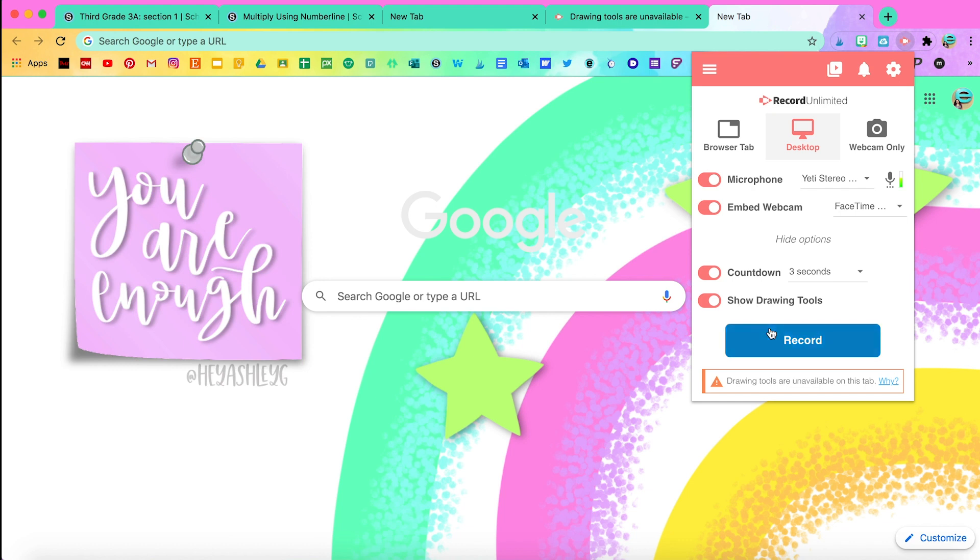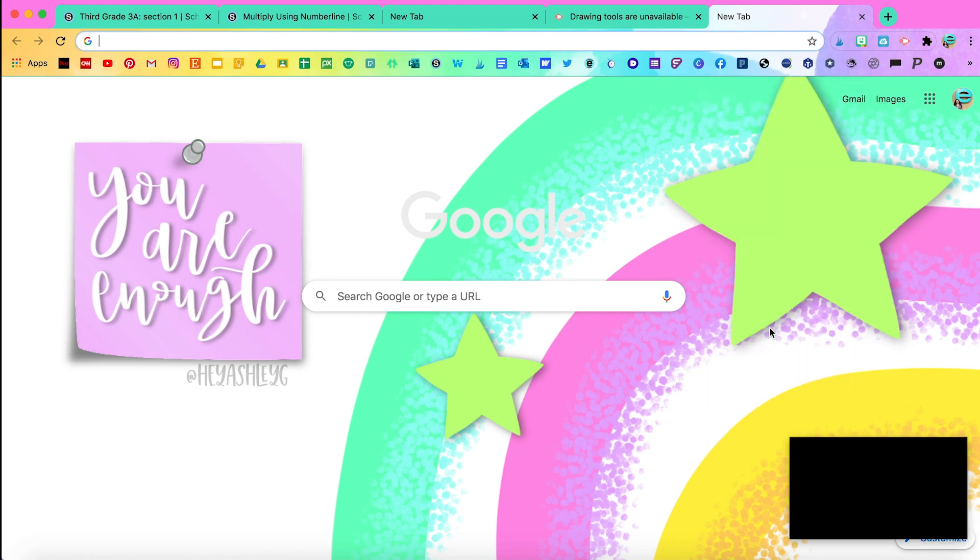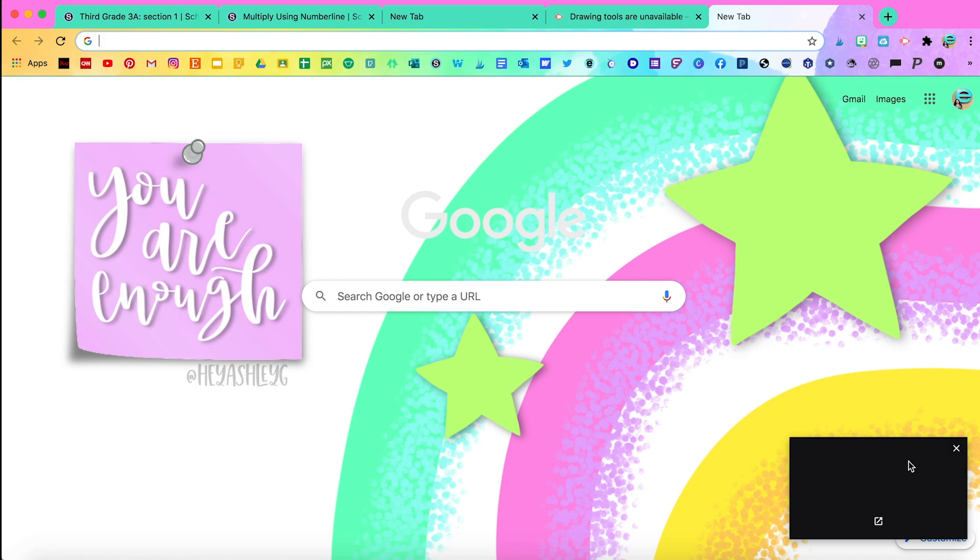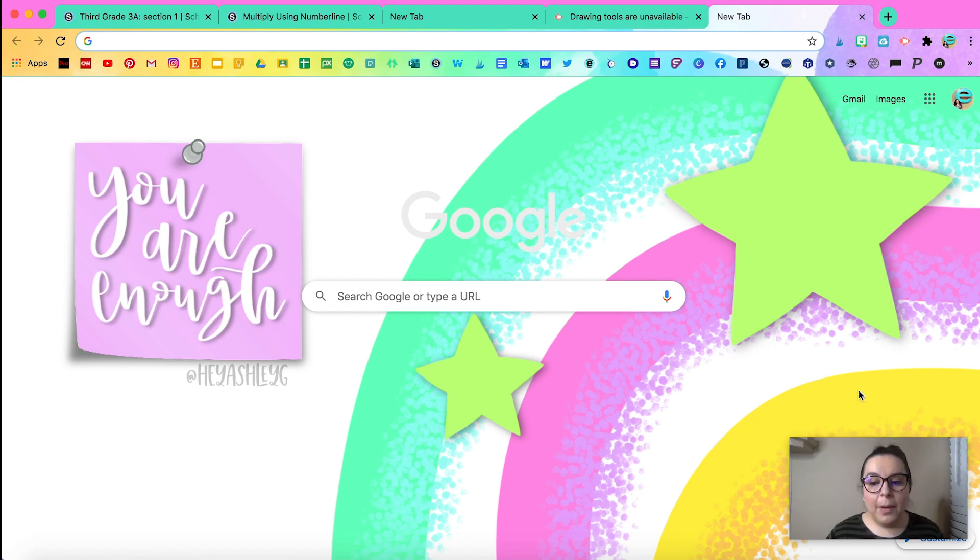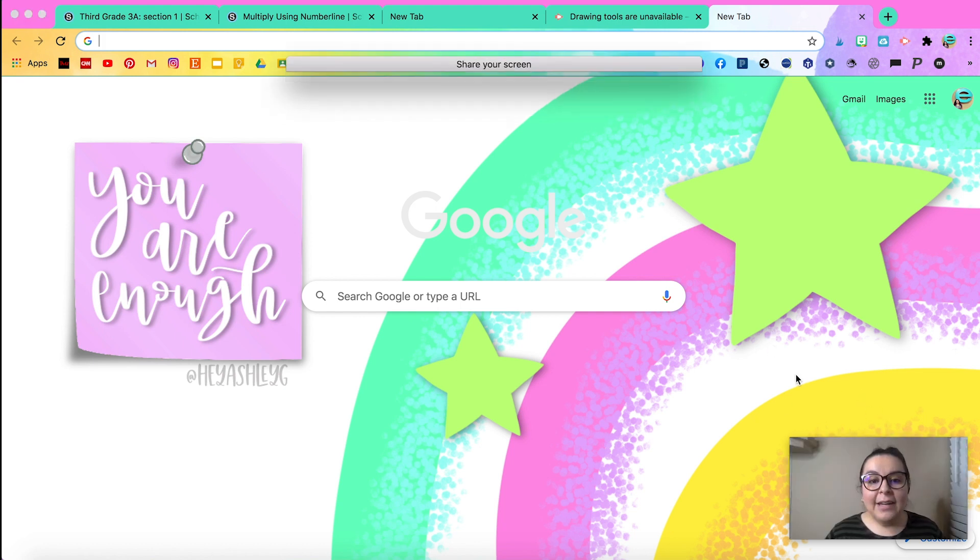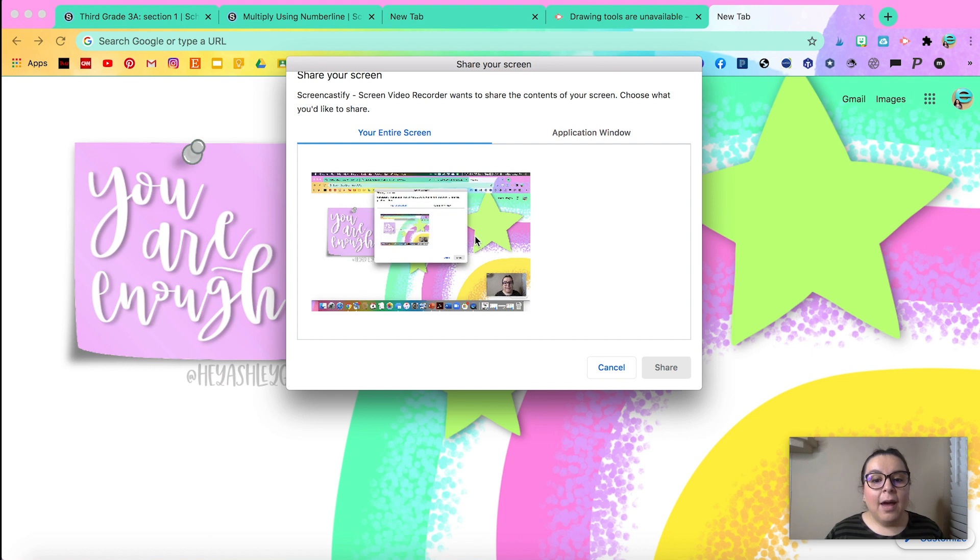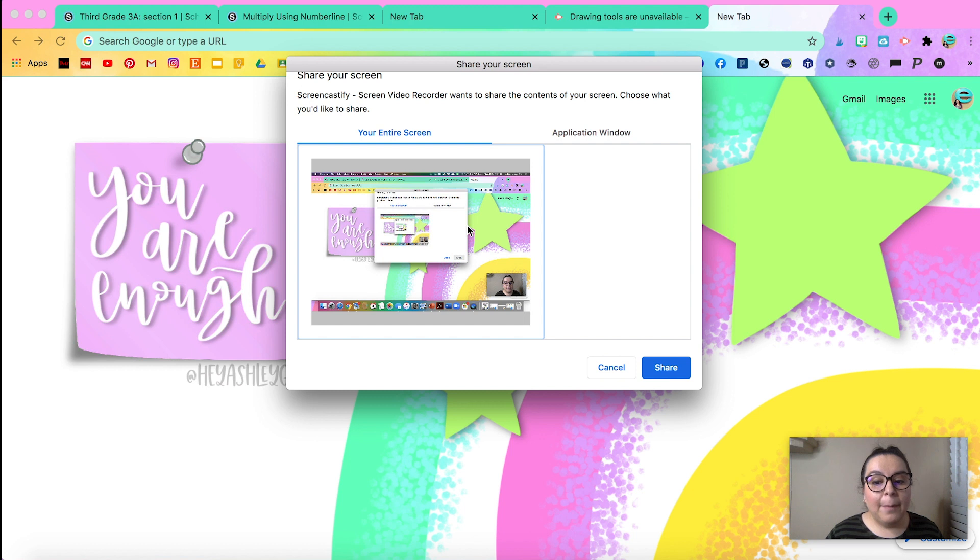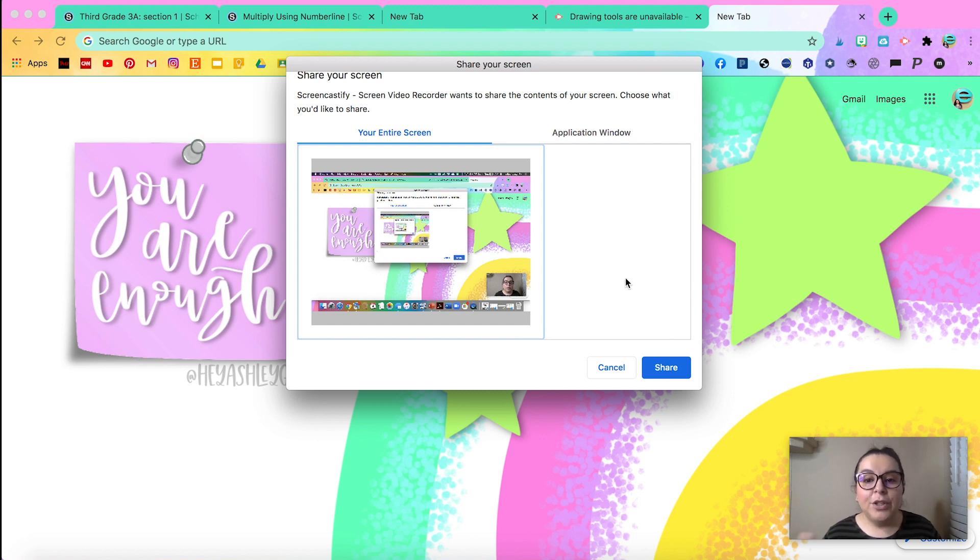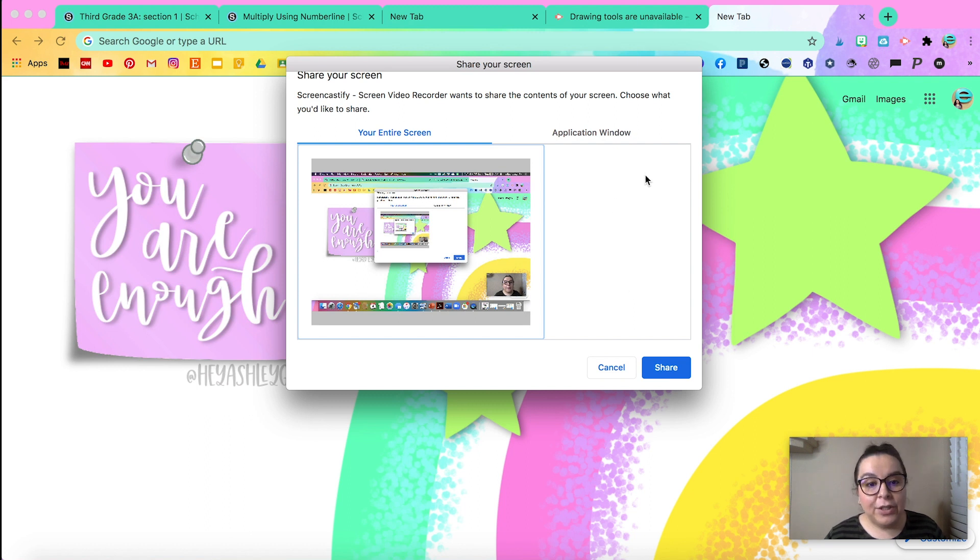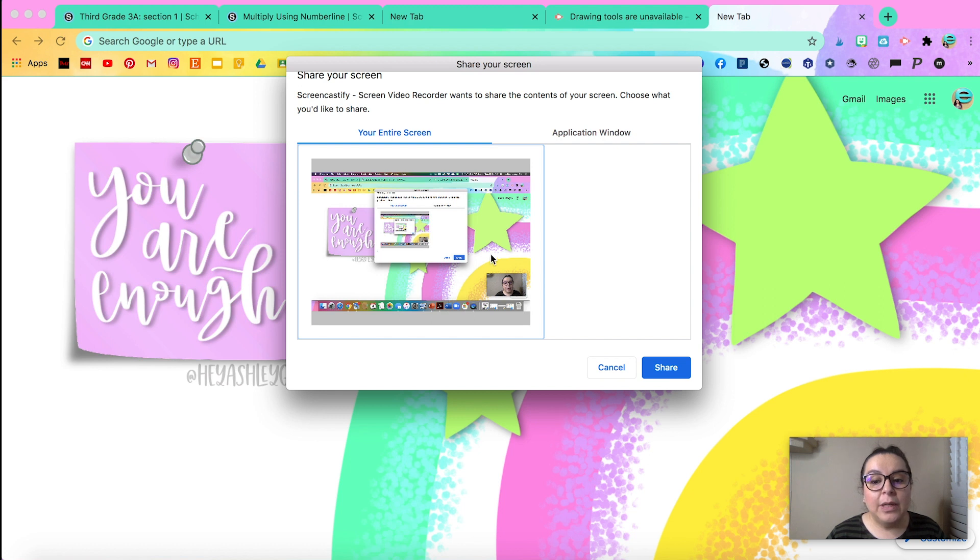When you click on record, you're going to see the box in the bottom pop up and you're also going to see the option here for you to click on. Make sure you click on that before you click share. It'll also ask you if you want to click on an application window. So once you're ready, you're going to see the timer as soon as you click on share.